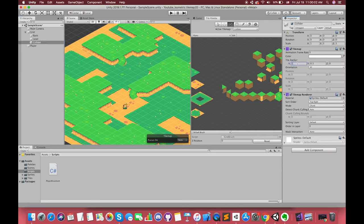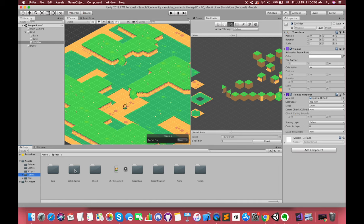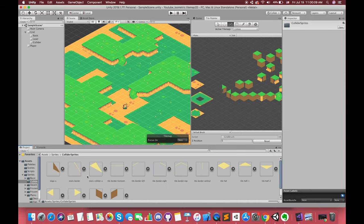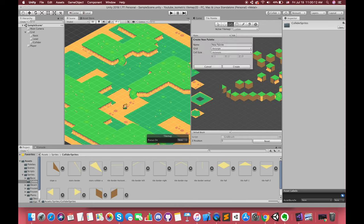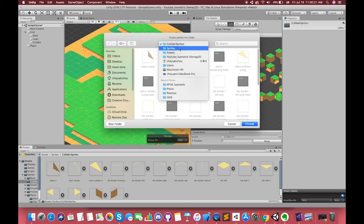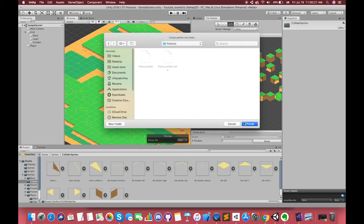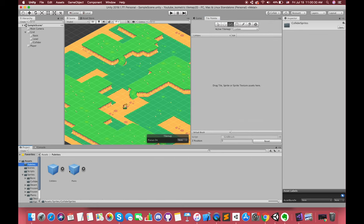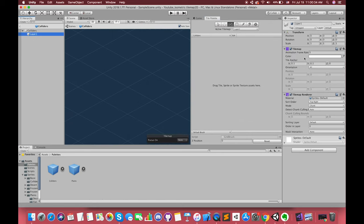Change the tile anchor to 1, 1, 0 and change the sorting layer order to 2 or 3. Create one new tile palette called Colliders. Select the isometric grid and press the create button. Let's save the new palette to our palettes folder. Double-click our collider prefab and change the tile anchor to 1, 1, 0.